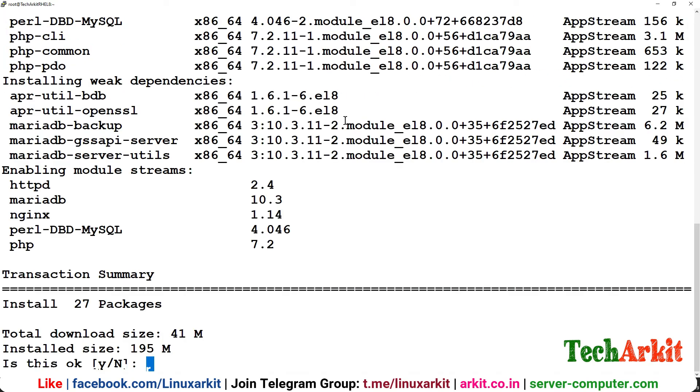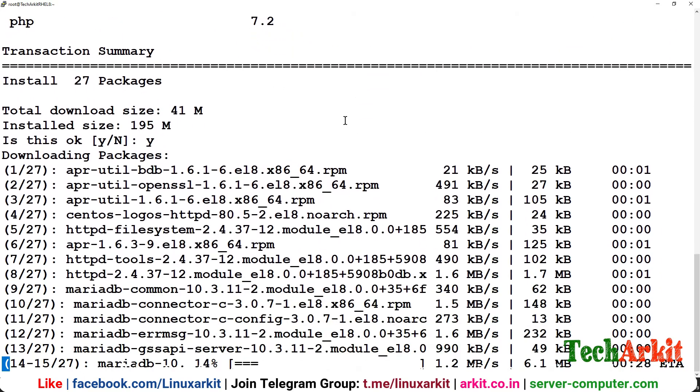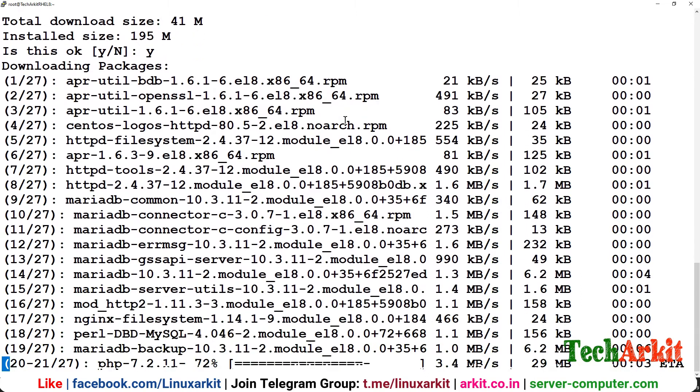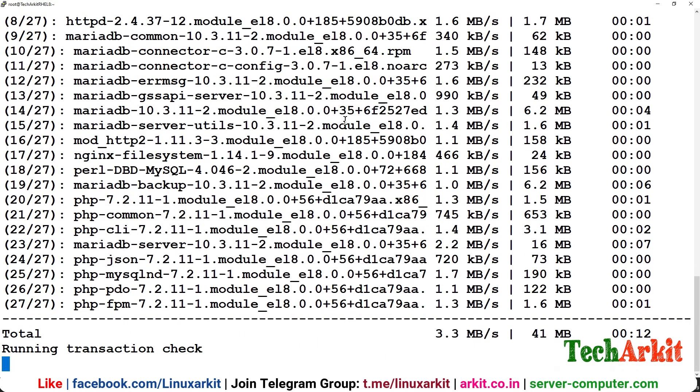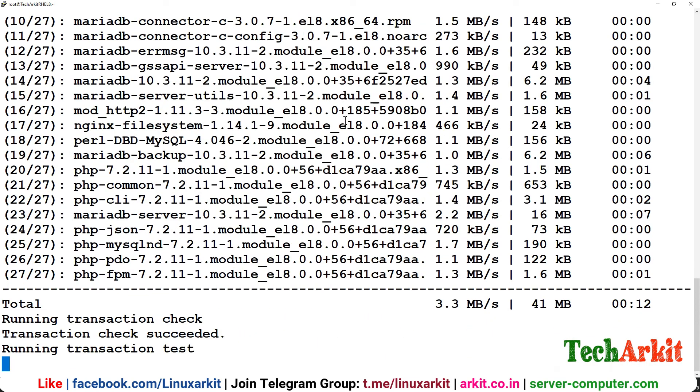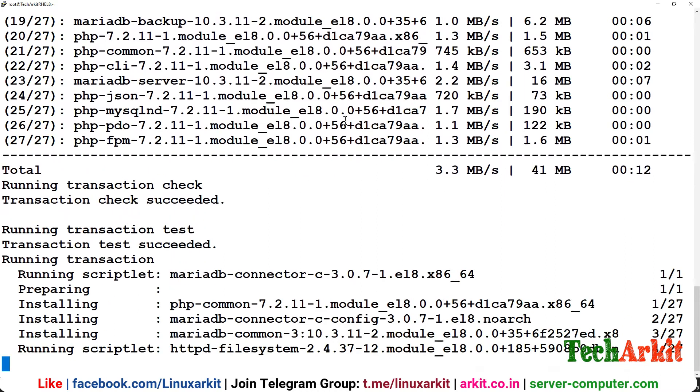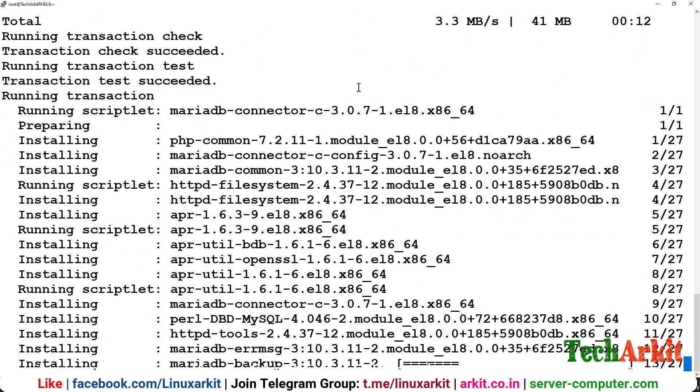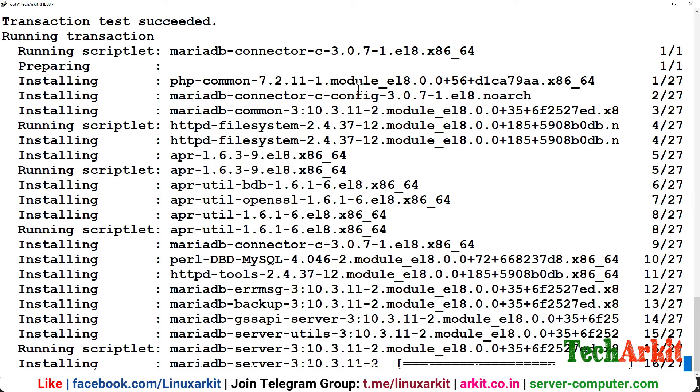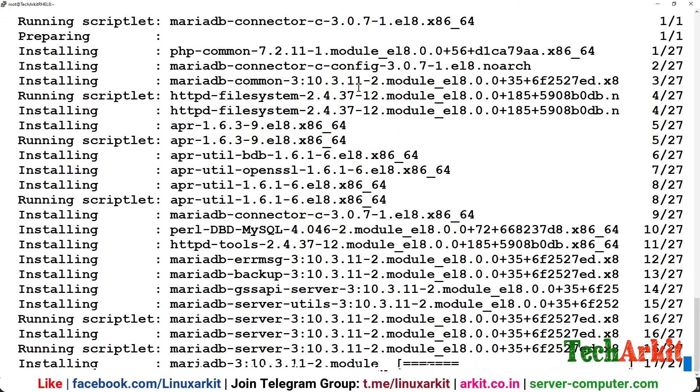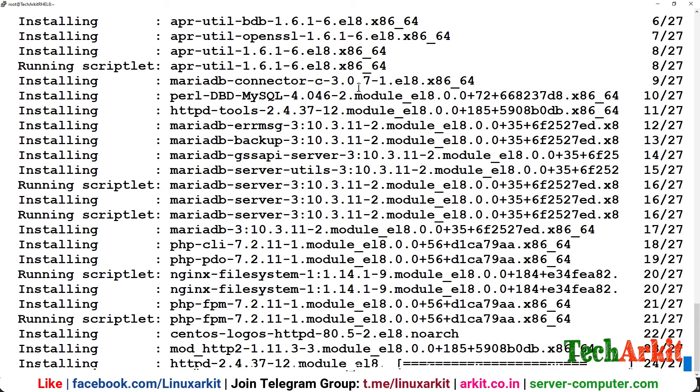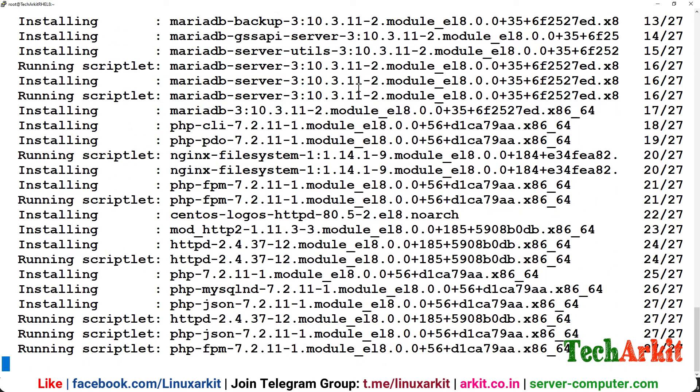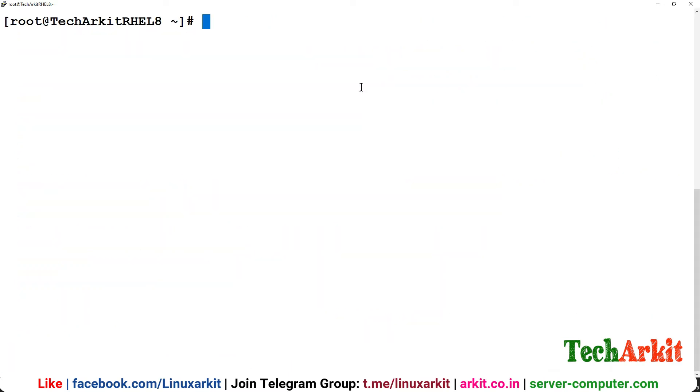It's verifying all the repositories and you can see these are the packages, 27 packages which are going to install with the dependencies. Now it's going to download the packages and 27 packages are not very large, most are in kilobytes, a few are in megabytes. Let's start the installation.